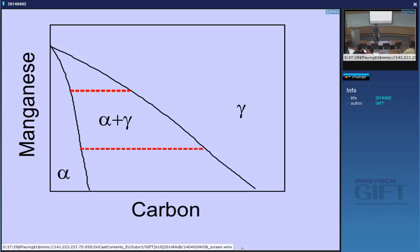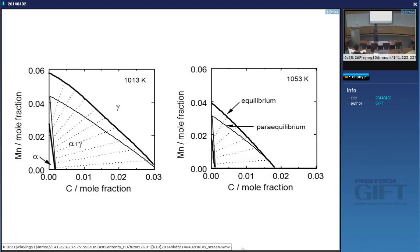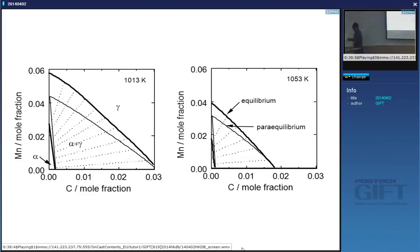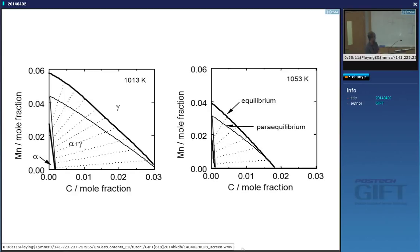Can you give another example of a solute atom that is trapped by transformation in steels? Martensite is right — carbon doesn't want to be in the BCC structure, but it grows so rapidly that it's forced to be. If the diffusion velocity is smaller than the interface velocity, the solute will be trapped. The paraequilibrium boundary meets at a point when there's no carbon, and the two phase diagrams are identical when there's no manganese.